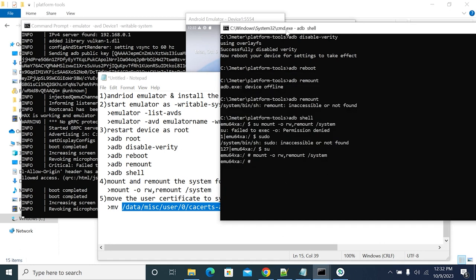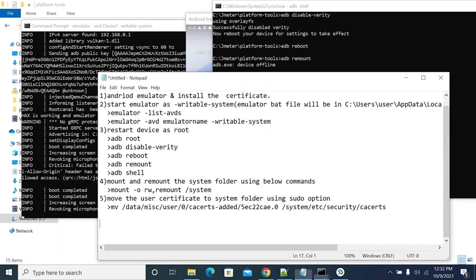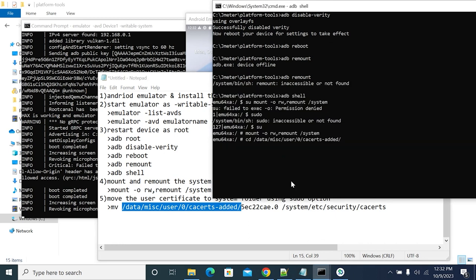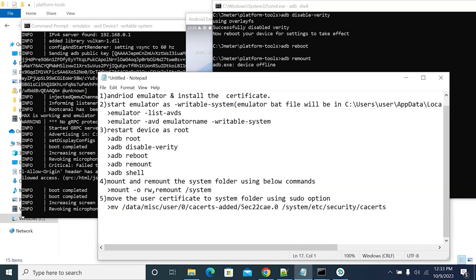Navigate to the folder where user certificates are installed: data/misc/user/0. We need to find the hash code of the installed certificate. Using 'ls', the certificate hash is '5e22cae0'.